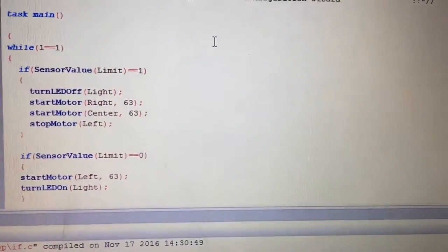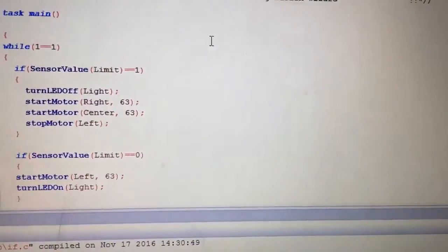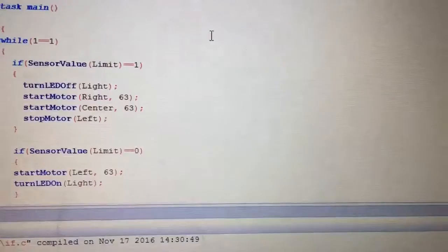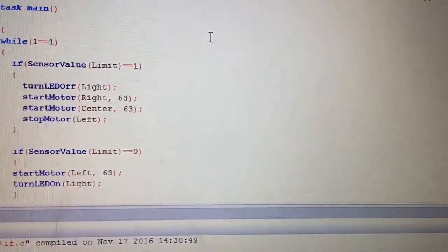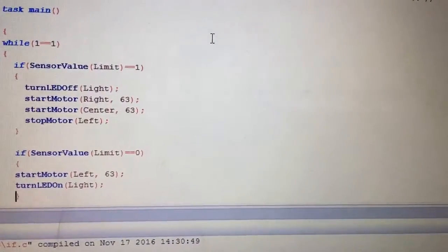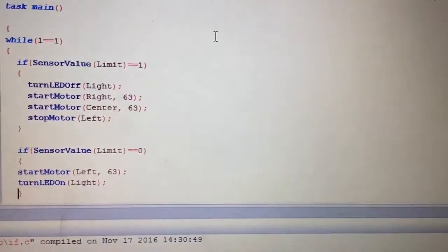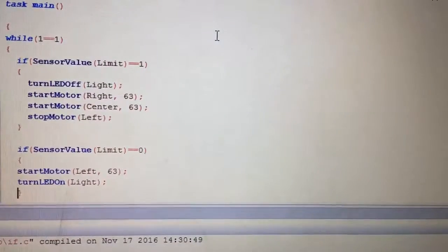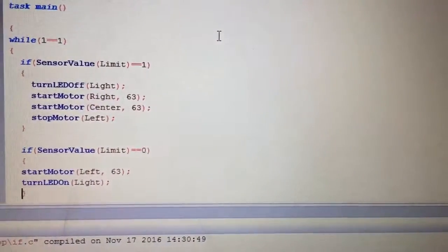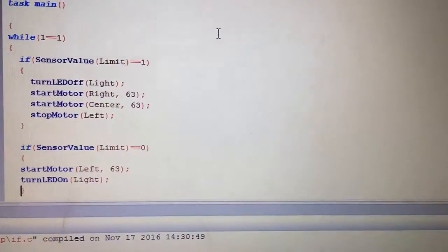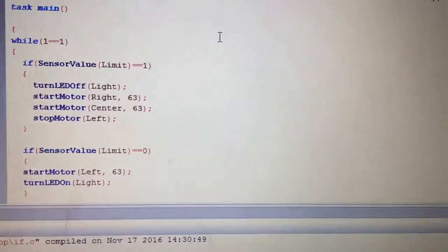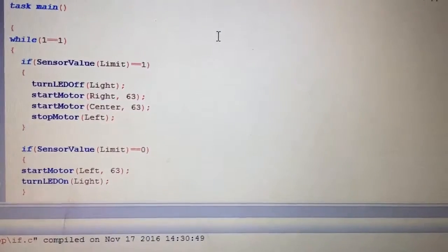This is how it looks. If something happens, do something. So this says if the sensor value for the limit switch is one, which means if I press the limit switch, turn off the LED, turn on the right and the center motor, stop the left motor.